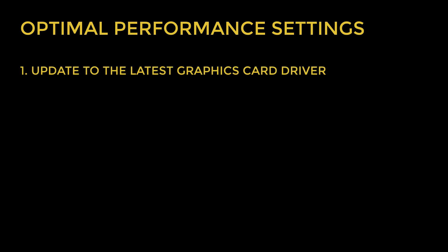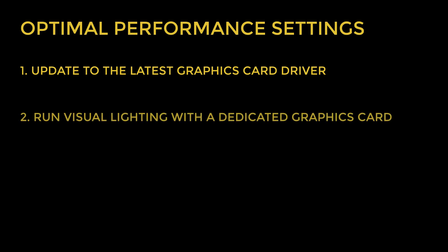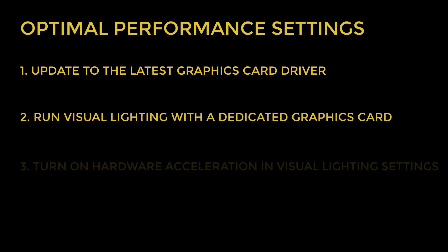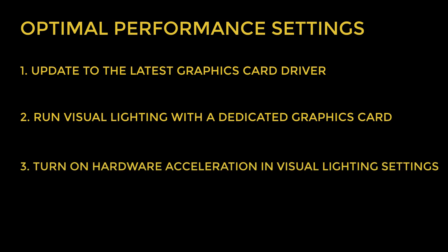running Visual Lighting with a dedicated graphics card, and having hardware acceleration turned on in the Visual Lighting program.